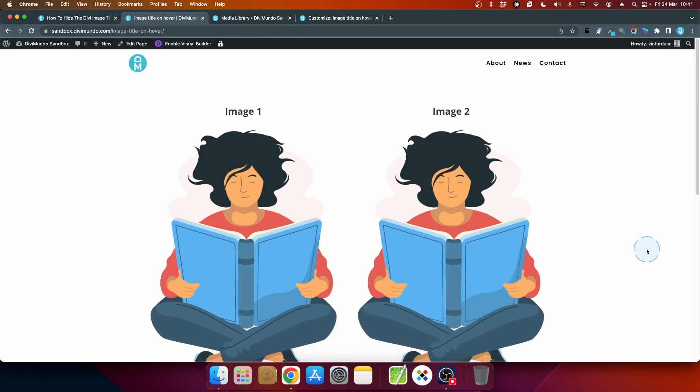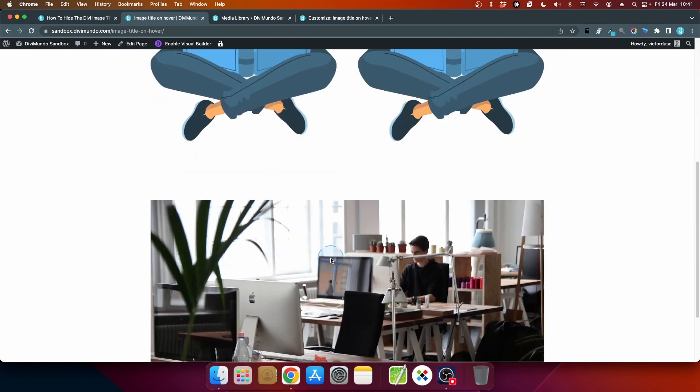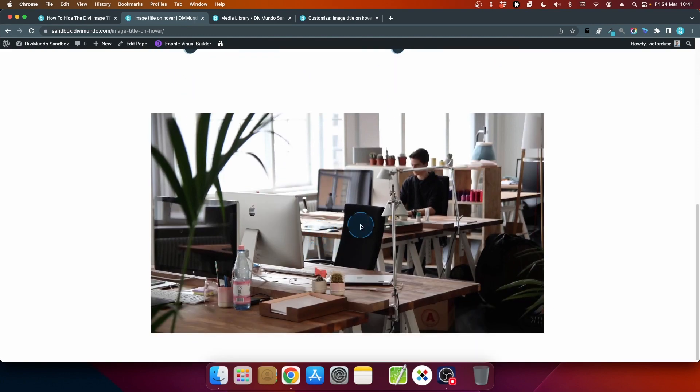So now if I hover image number two it will display the title text as a tooltip but if I go to image number one it will not and the same goes for other images by default.